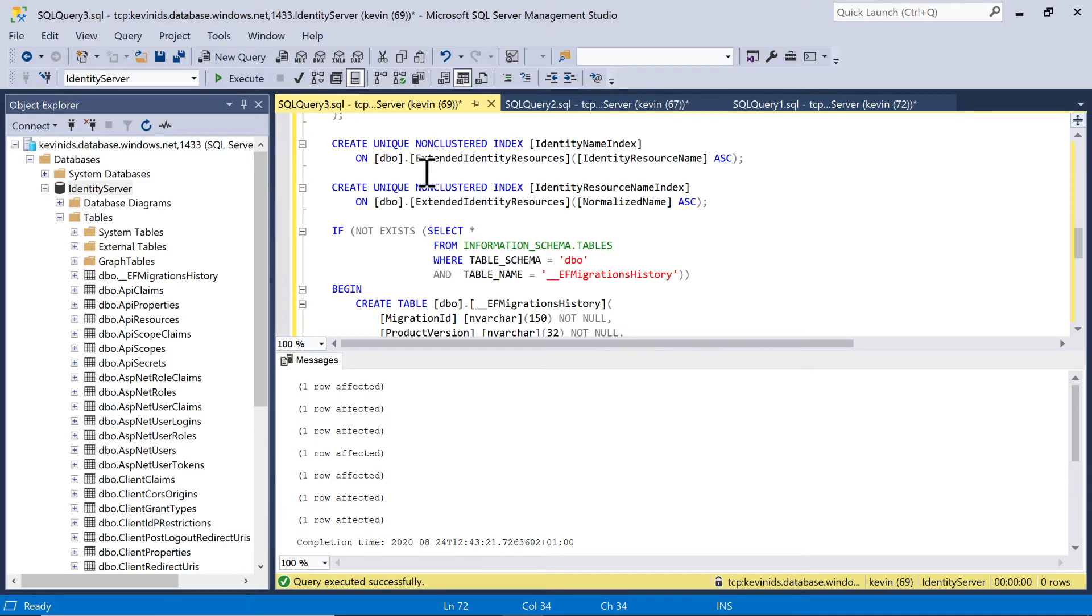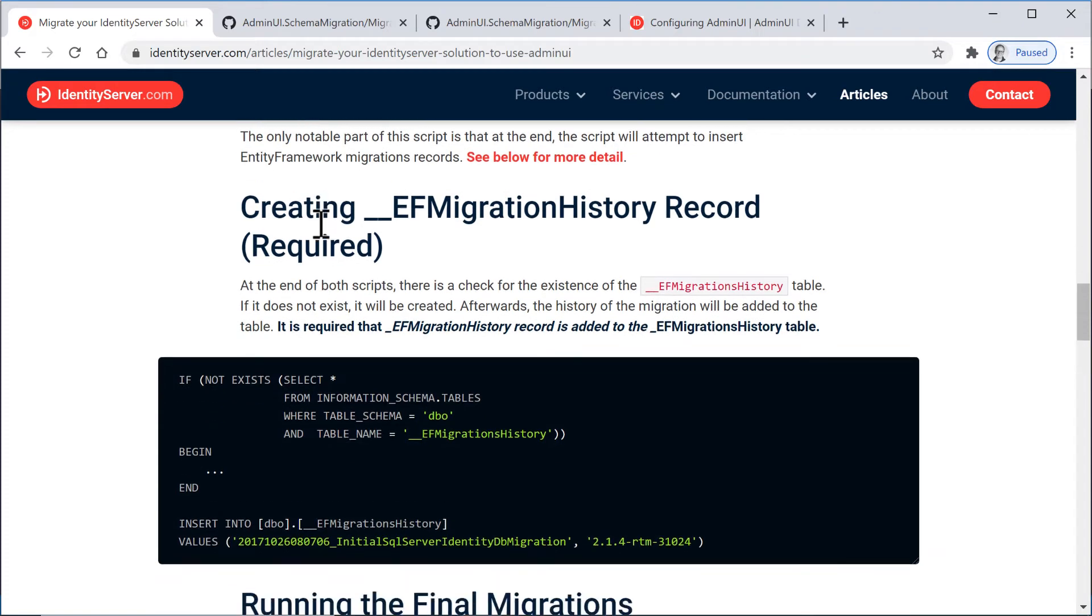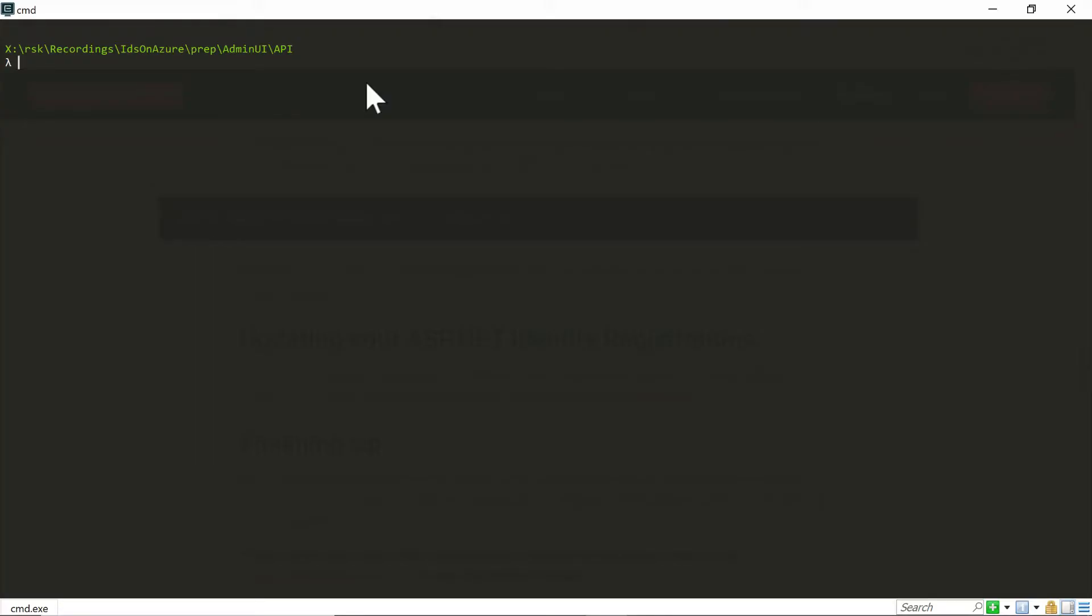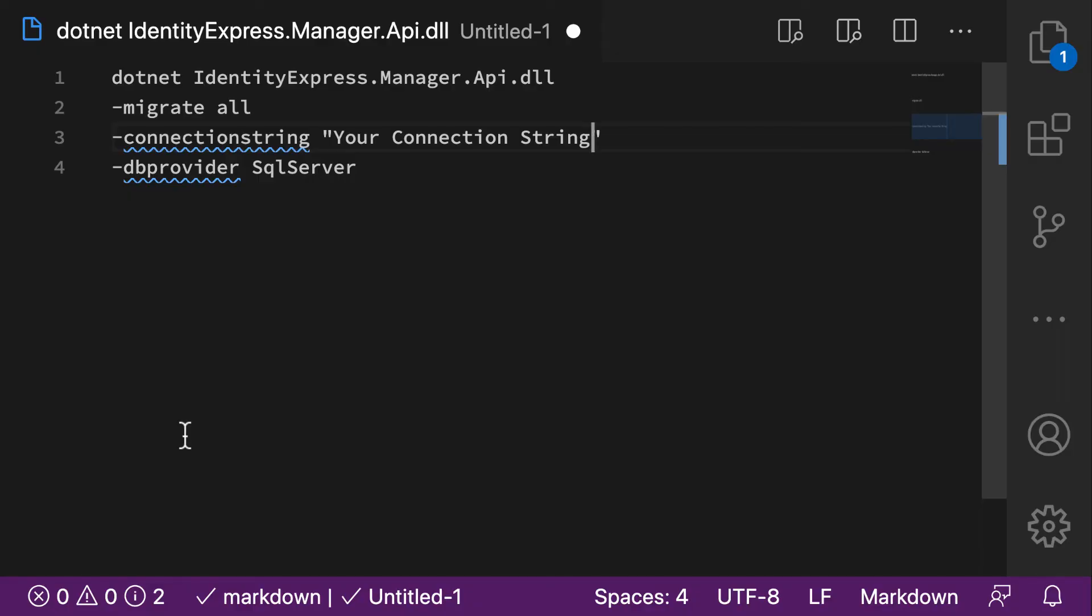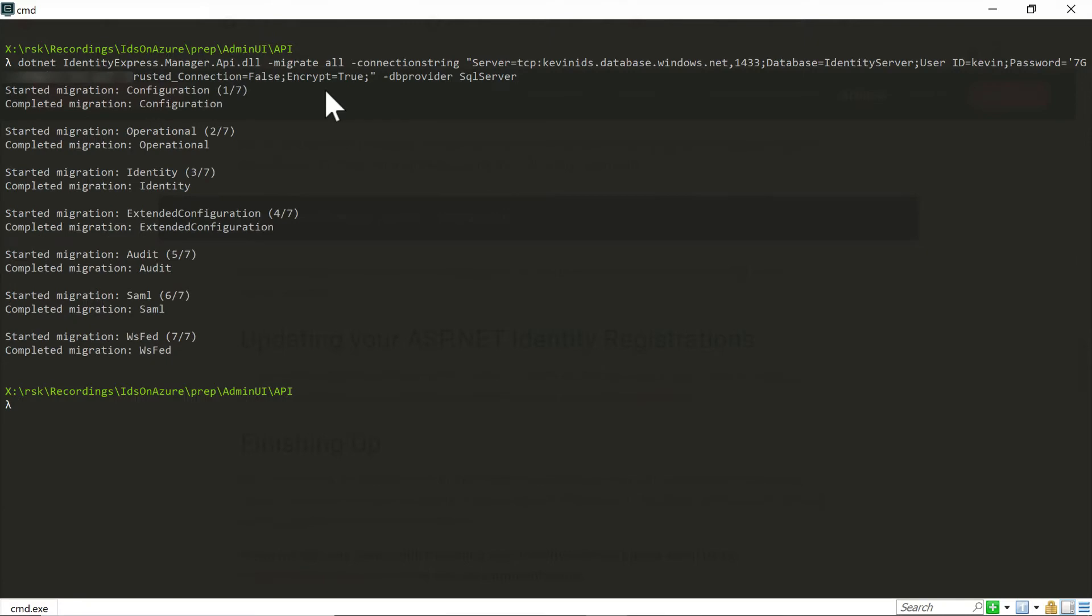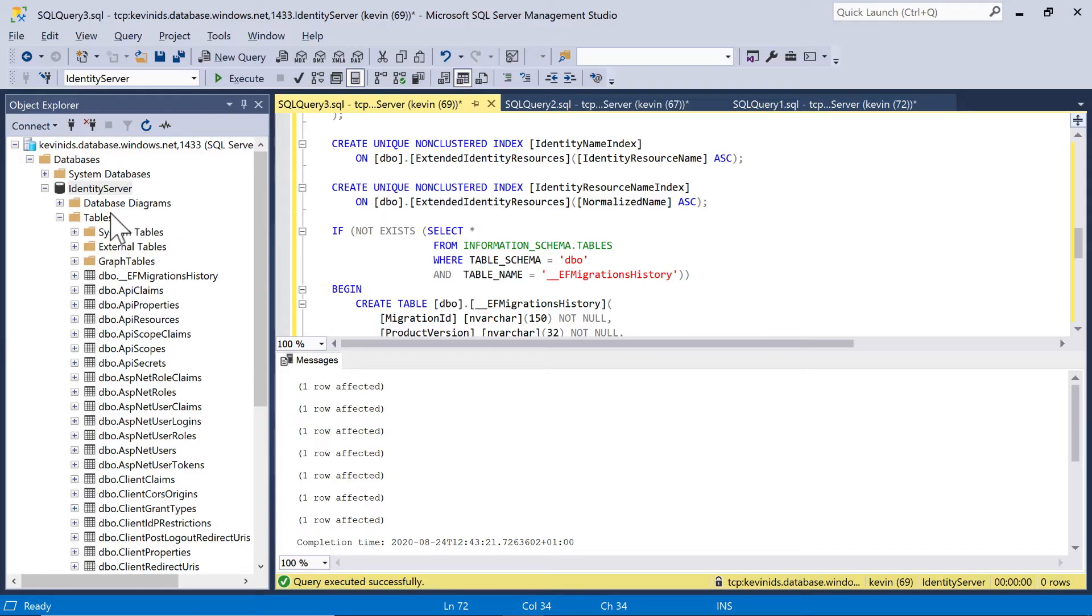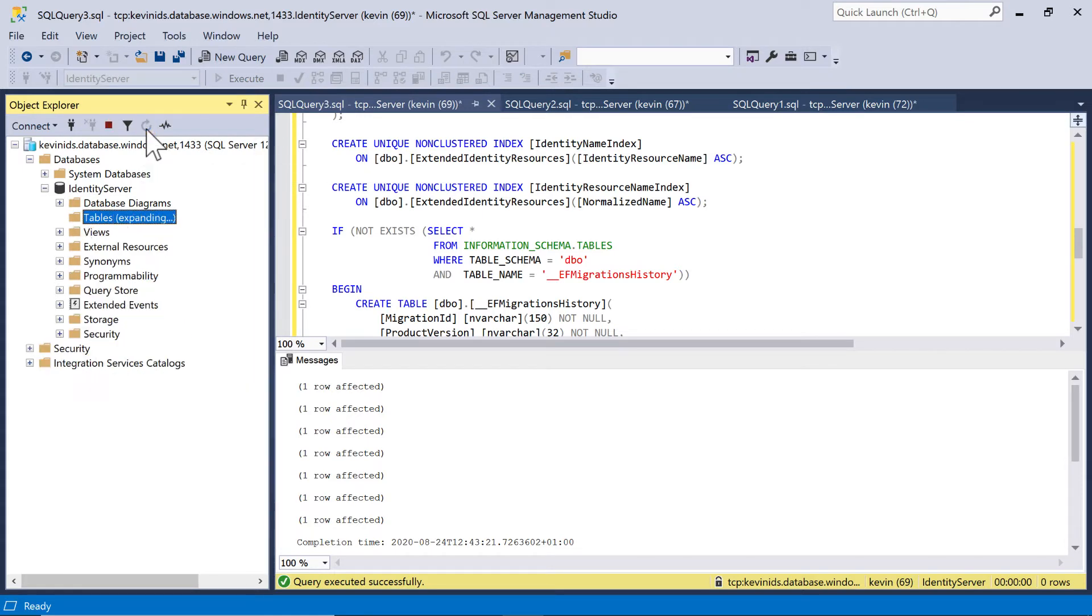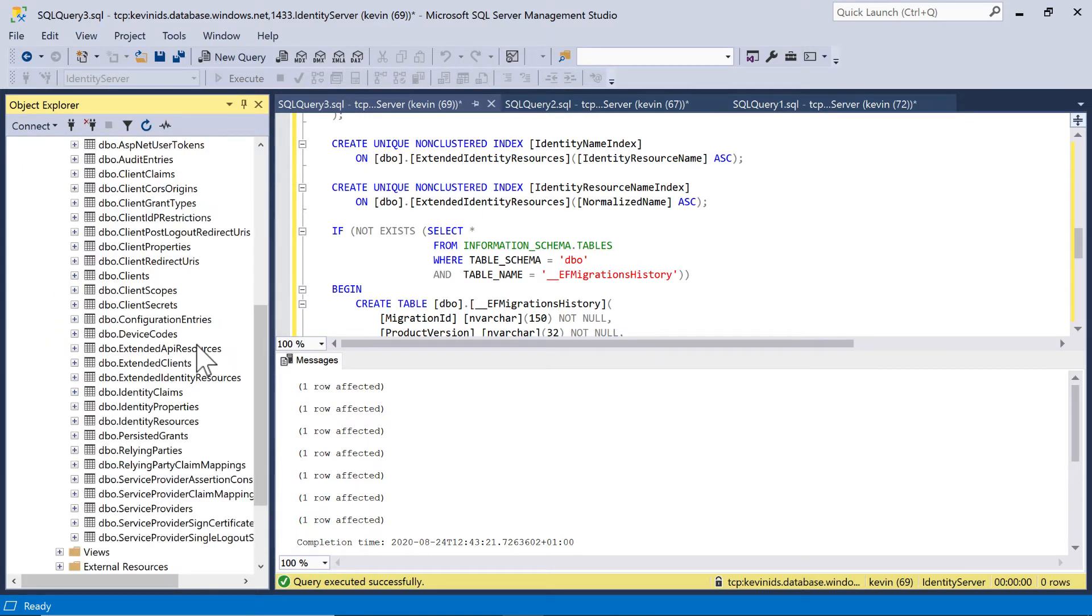Once we've done this, we then need to run the Admin UI migrations against the database. And again, if I go back to this blog entry, it tells us how to run these migrations. So on this Windows machine, I have the Admin UI API code in this directory. And here, I'm going to run this command. So I'm going to run all of the Admin UI migrations, migrate all. I'm running it against SQL Server. I also provide the connection string for the database to run those migrations against, which is my database up in Azure. So if I run this command, we see that it runs a set of migrations. If I go back into Management Studio and refresh the tables, we'll see in here now some new tables to do with Admin UI.